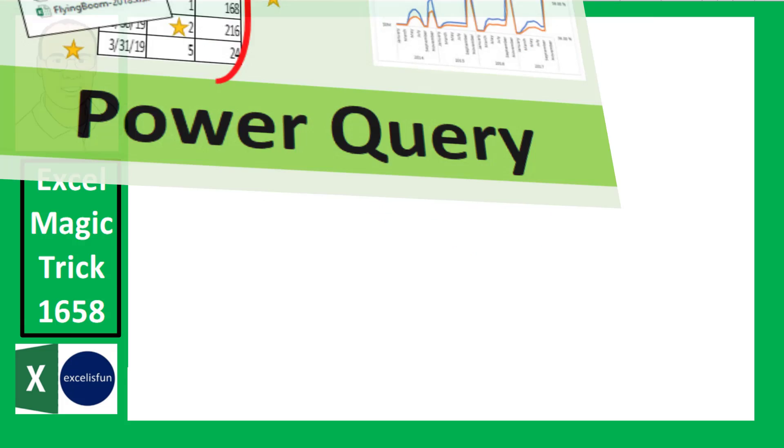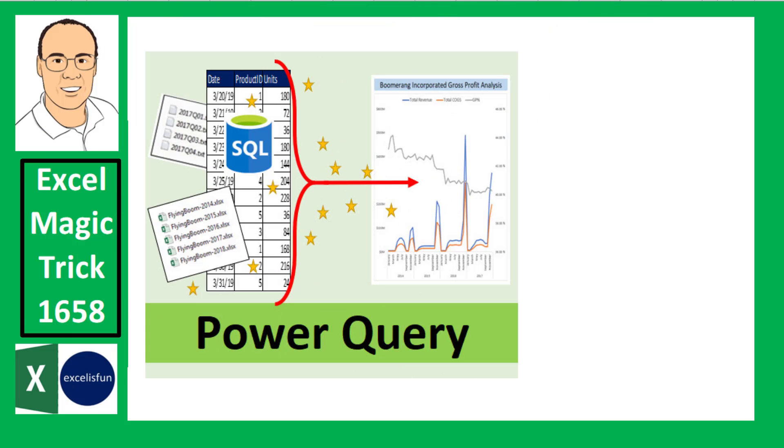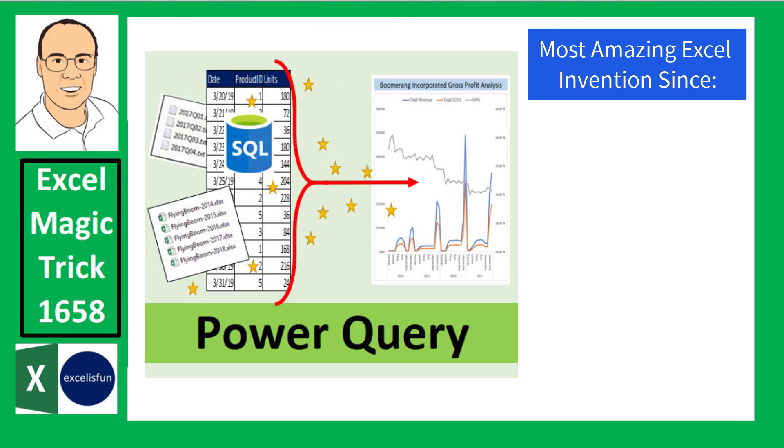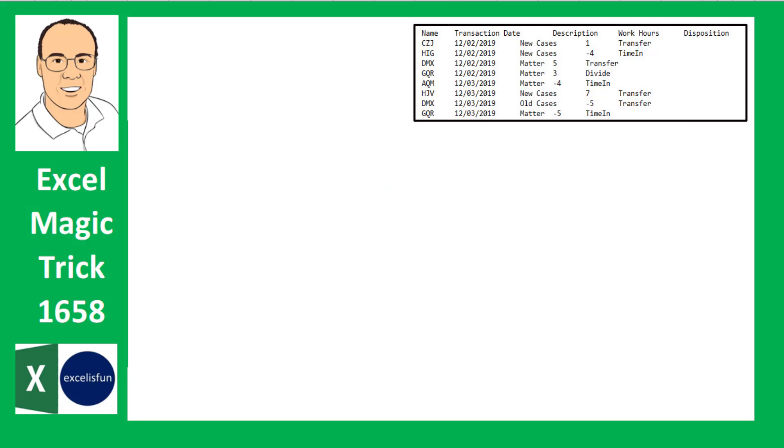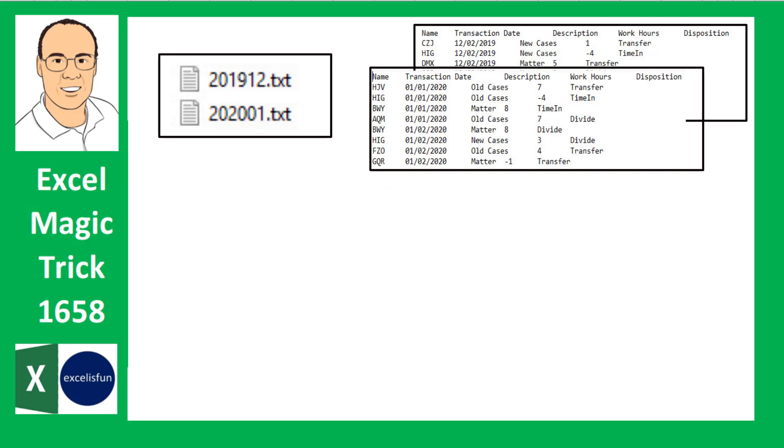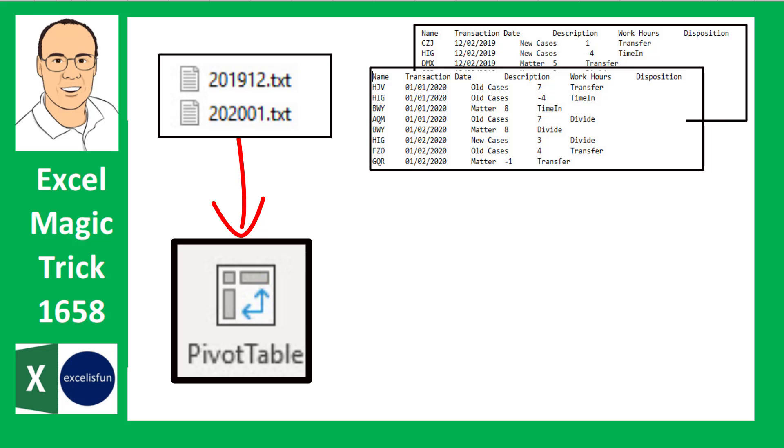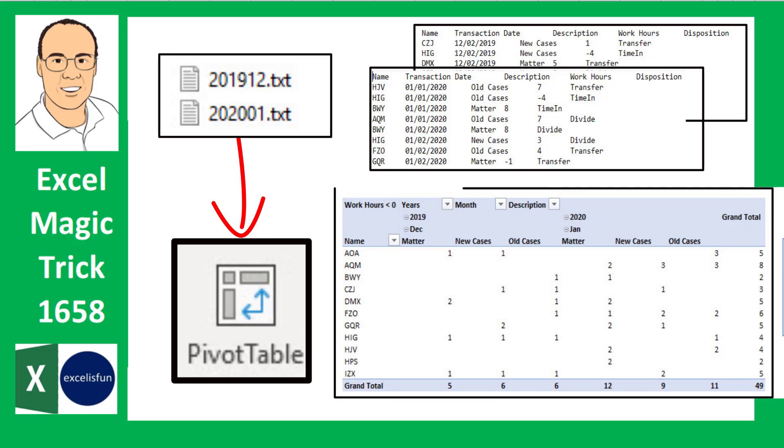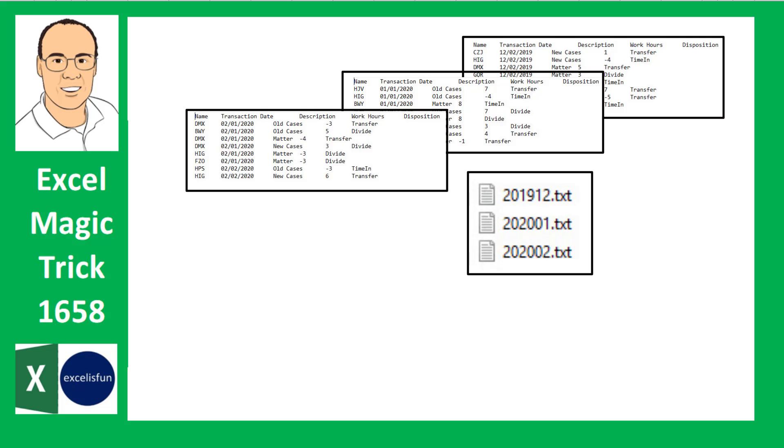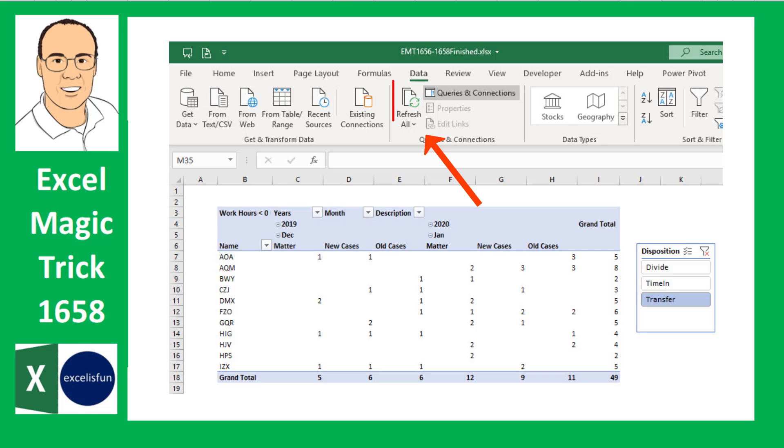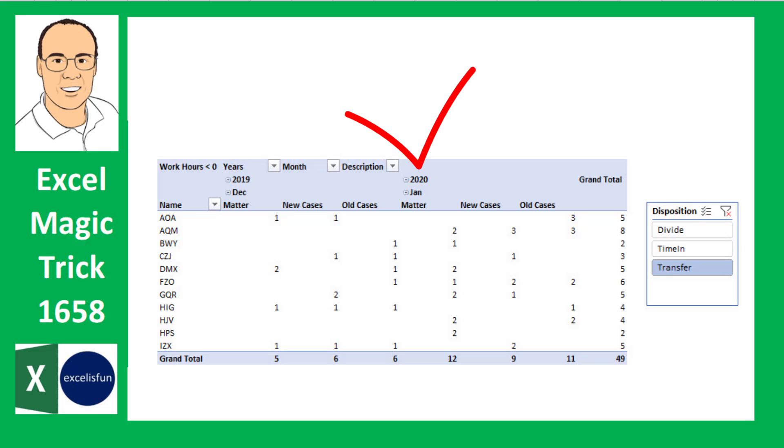In this video, we want to see how to use Power Query, the most amazing invention in Excel since the pivot table, to take two text files and import the files directly into a pivot table to create this report. Then when we add extra text files later, all we do is click Refresh, and everything updates.